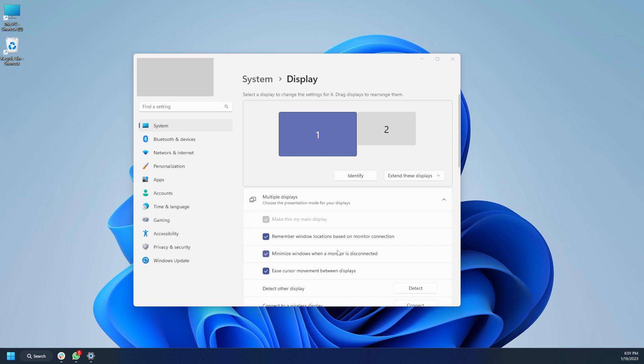No matter what I tried, updating drivers, etc., didn't work. Simply clicking the Windows button and the letter P, selecting Expand, that did the trick for me.